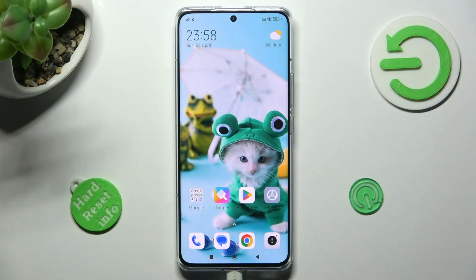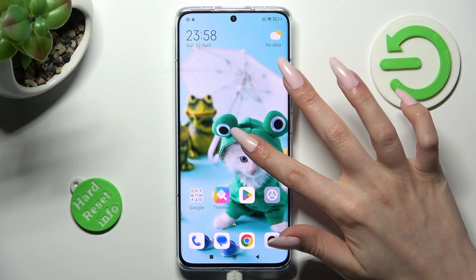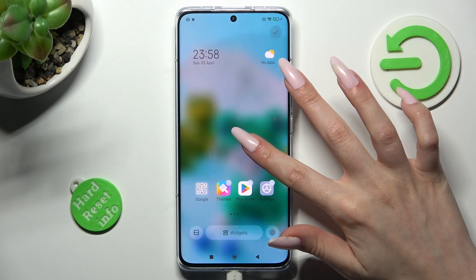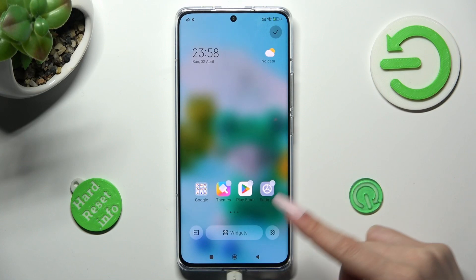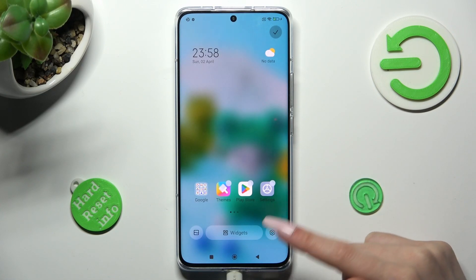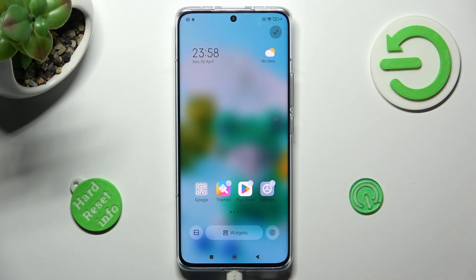First of all, hold your device's display, and tap on the gear icon at the bottom right corner.